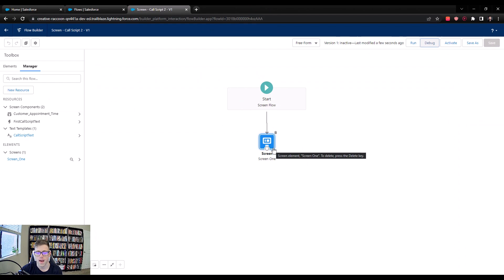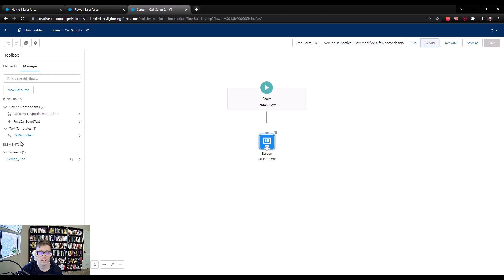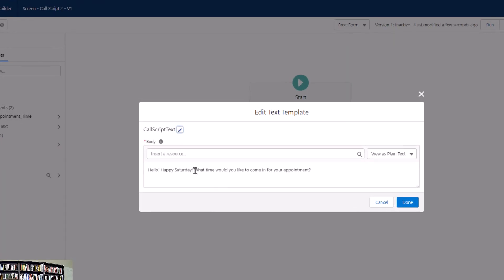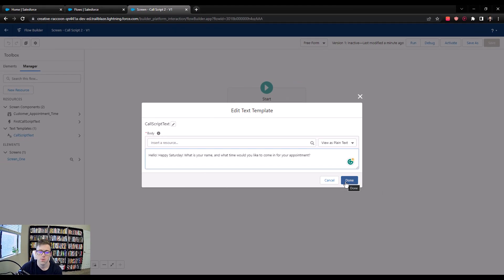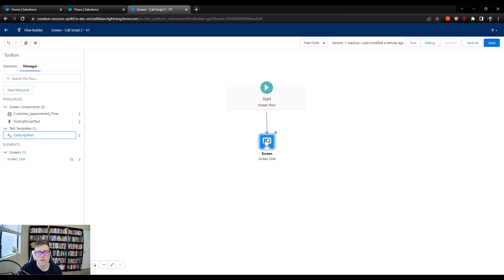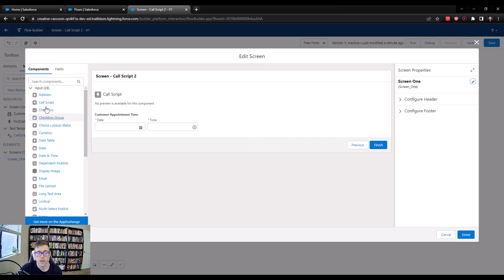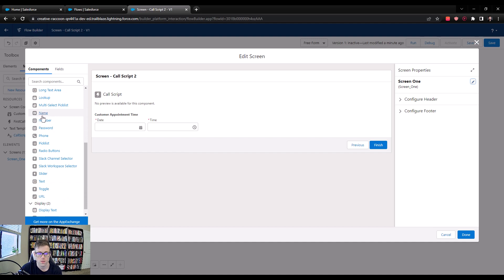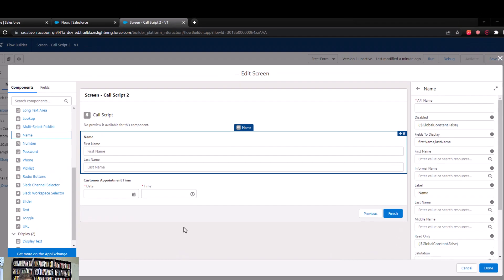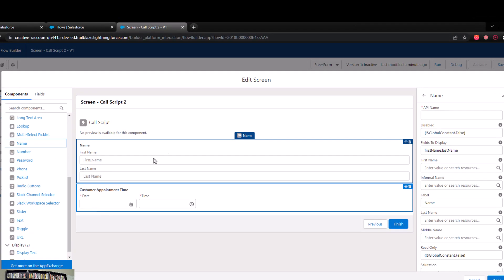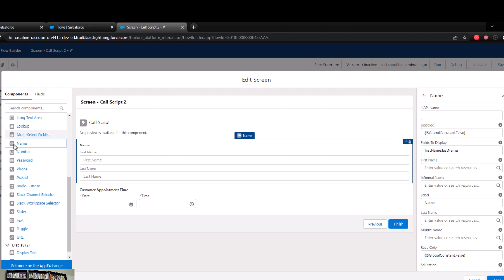Let's finish out this use case by adding maybe one more field to the screen and updating our call script text. I'll go back to the call script text and add another question: 'What is your name, and what time would you like to come in for your appointment?' That gives us a simple use case. Now I'm going to open up the screen and add a name component. This actually has first and last name pre-built already, so it makes sense to use that rather than dragging two separate input text fields over. I'll just call this 'customer name.'